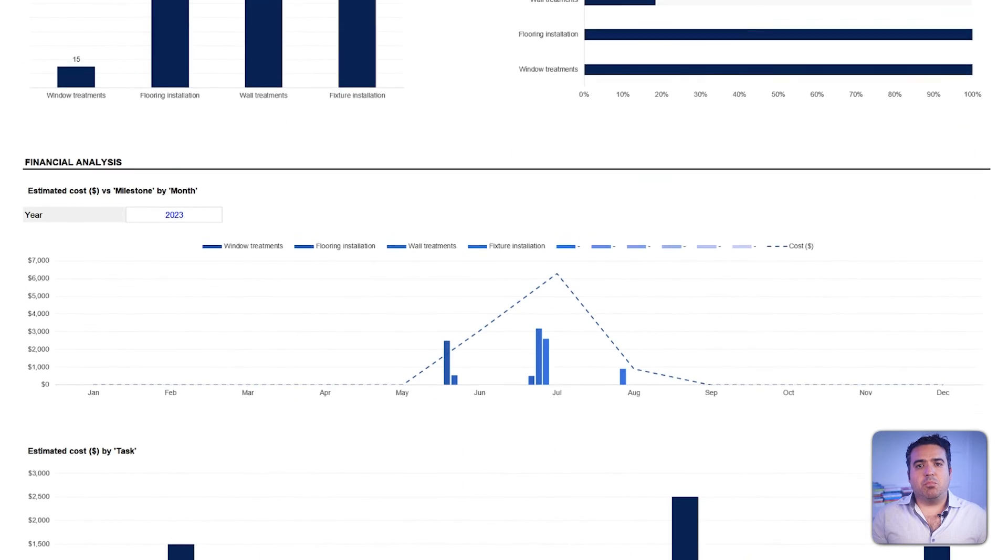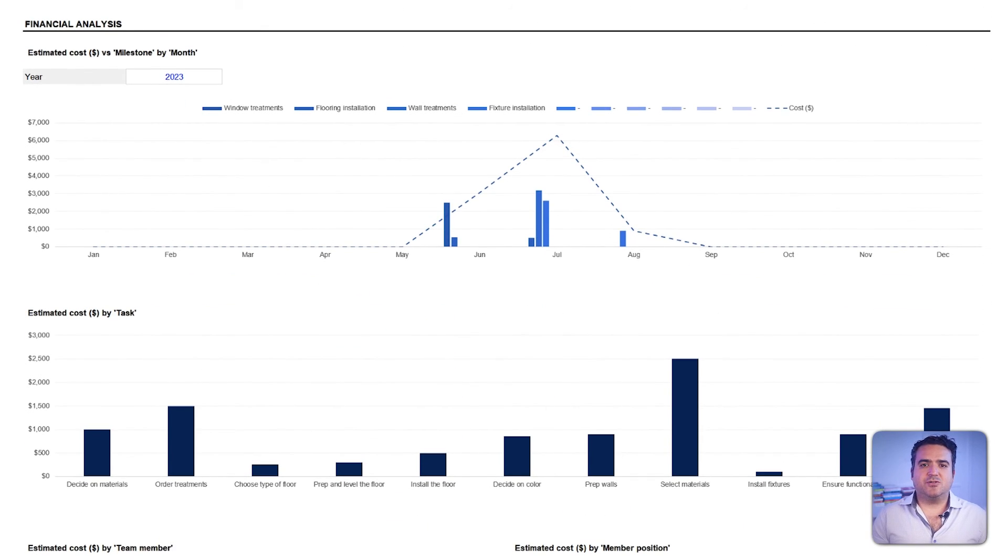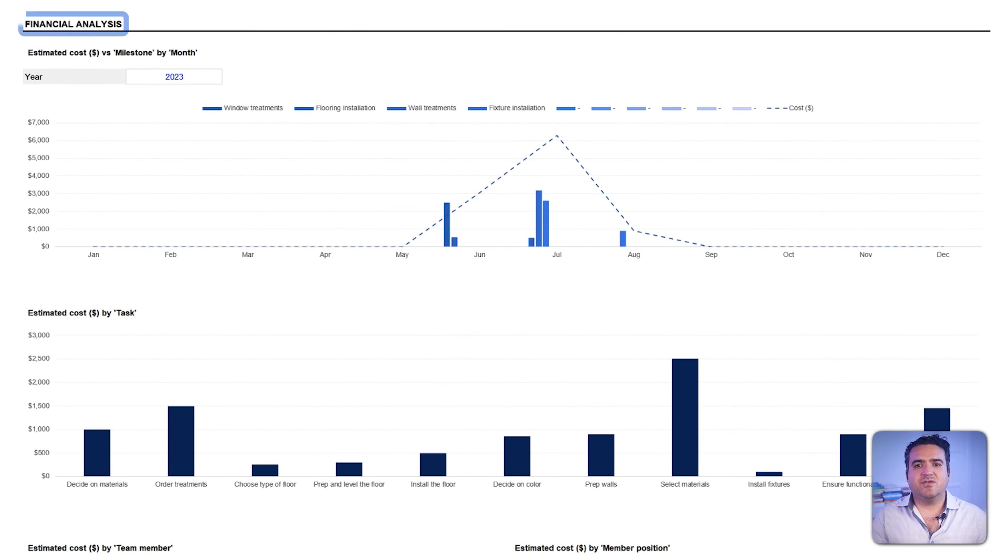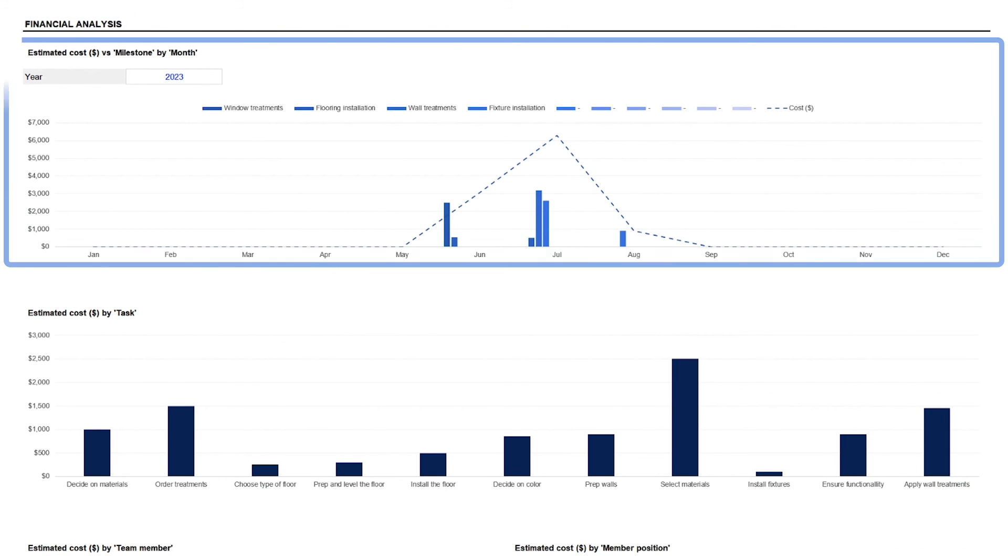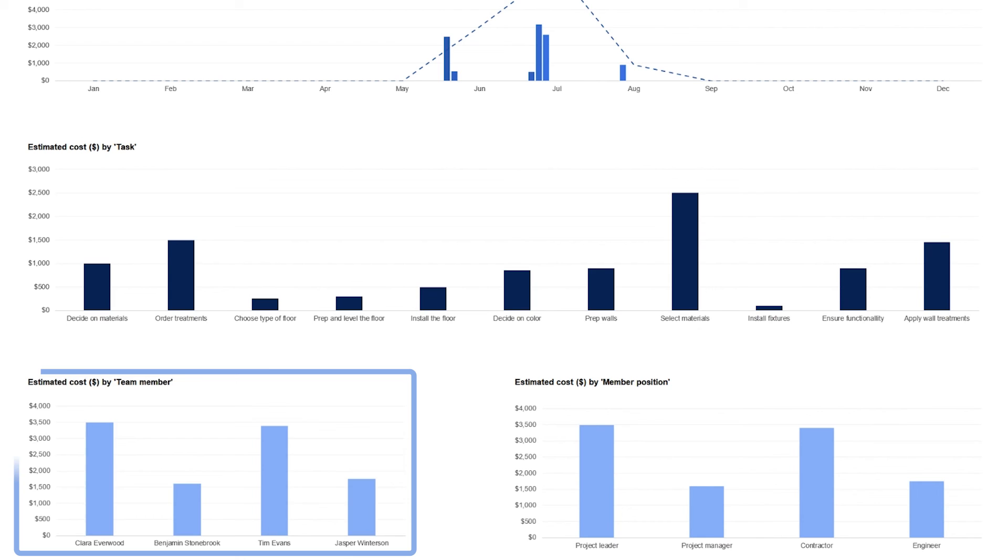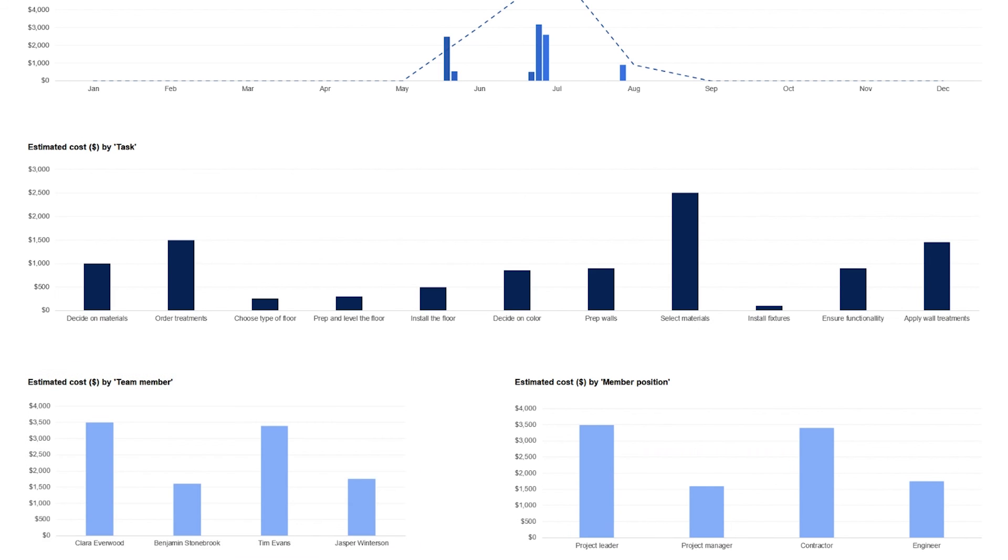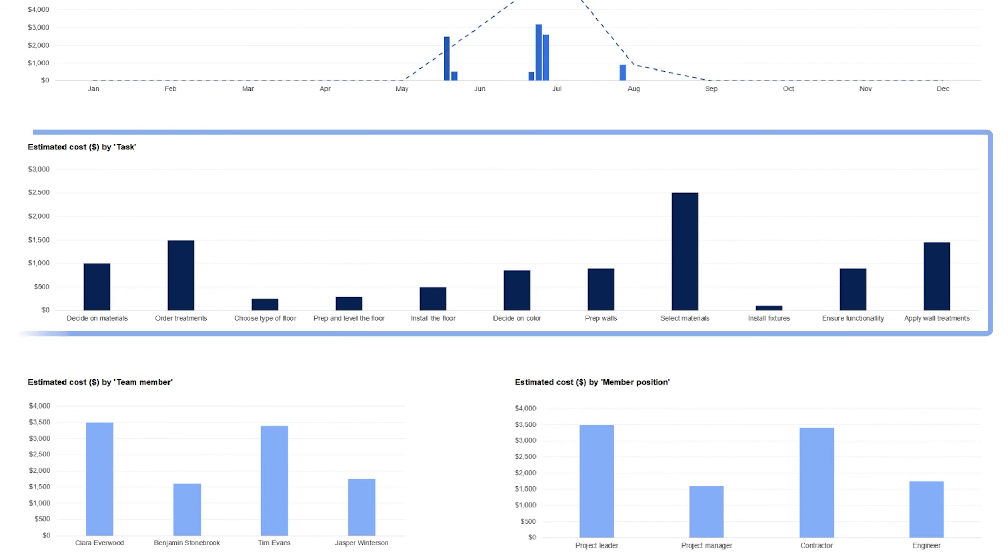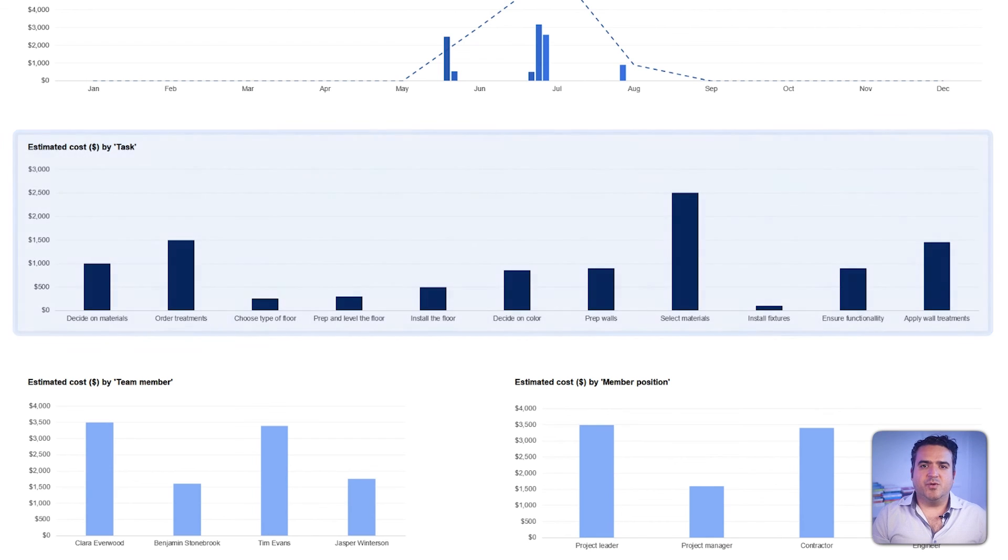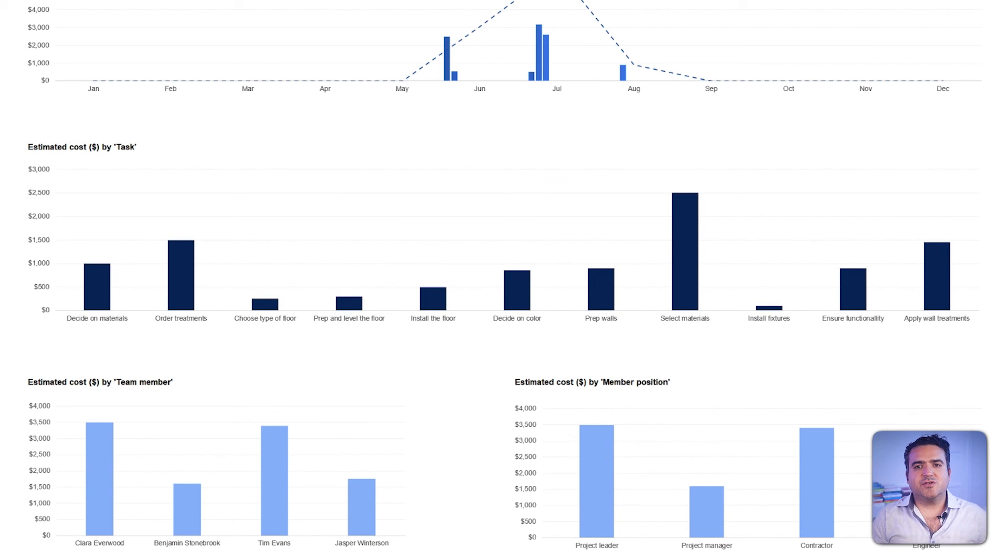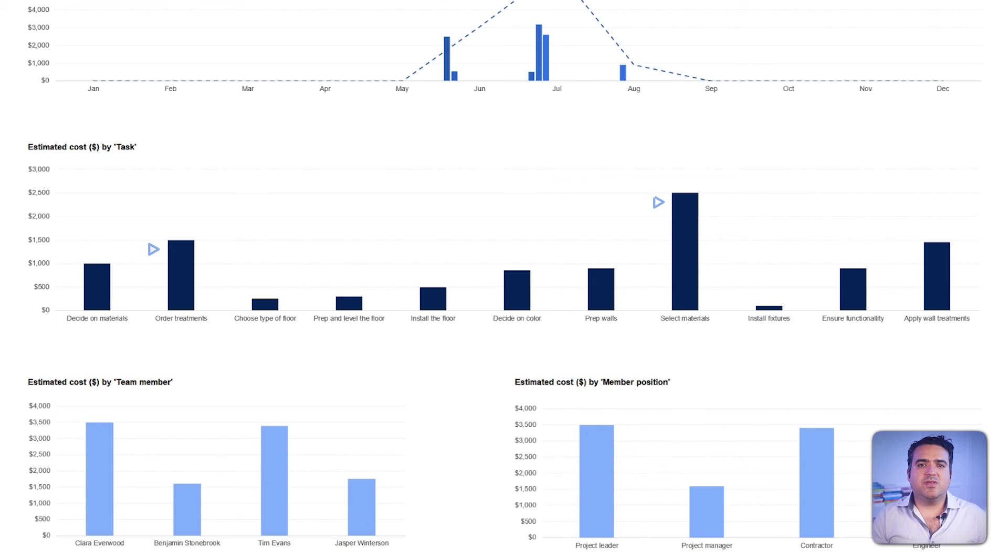Next, budgeting and financial planning take the forefront of the financial analysis section. It outlines the costs segmented by milestones, individual team member contributions, and specific tasks. Such a structured view helps ensure that the project remains within the budget and, if not, pinpoints where the overspend is happening.